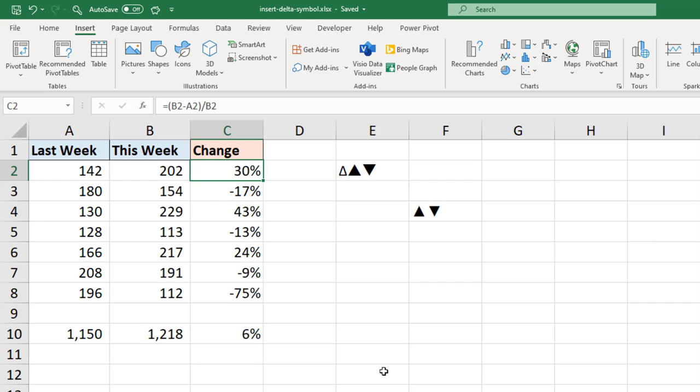Now before I go into the format cells dialogue I want to take a copy of those two arrows that I just inserted to a cell, because once I'm in the window I won't be able to do Insert Symbol or use my keyboard sequence.